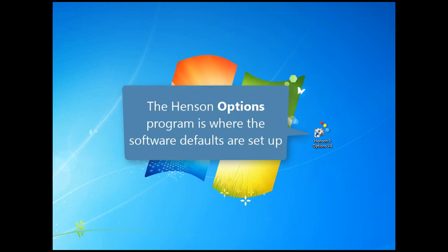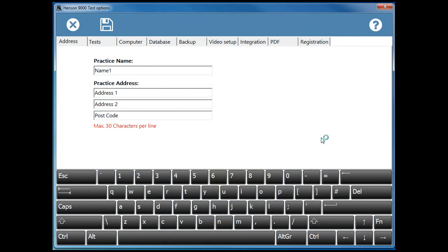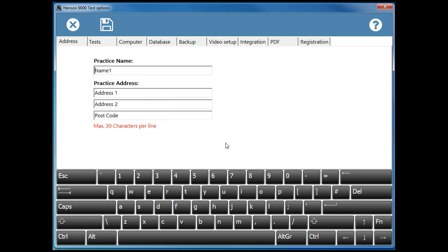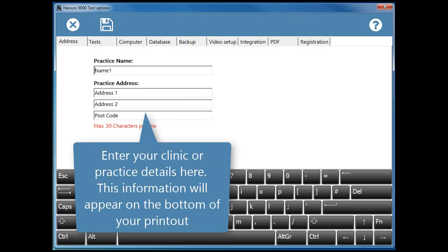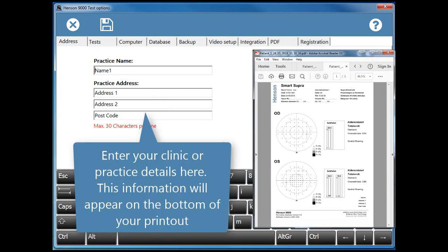The Henson options program is where the software defaults are set up. If your software is not licensed yet, the Registration tab will be shown as the first page. Enter your clinic or practice details here. This information will appear on the bottom of your printout.